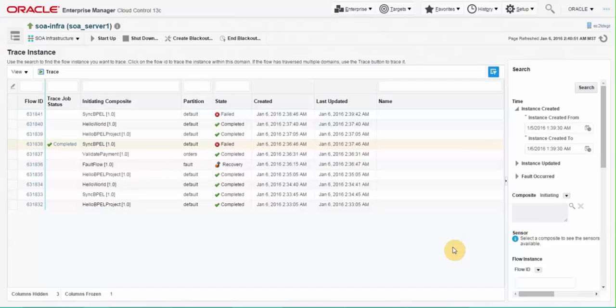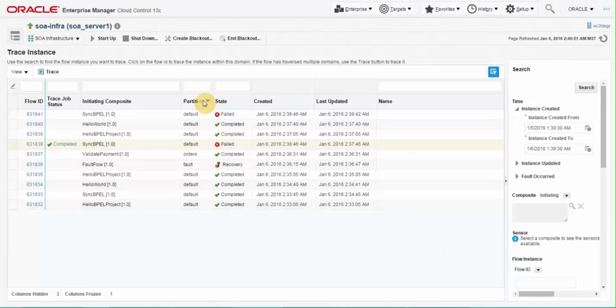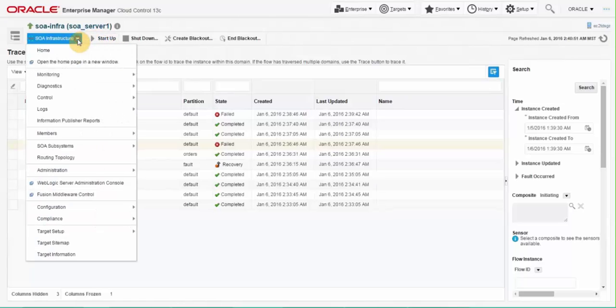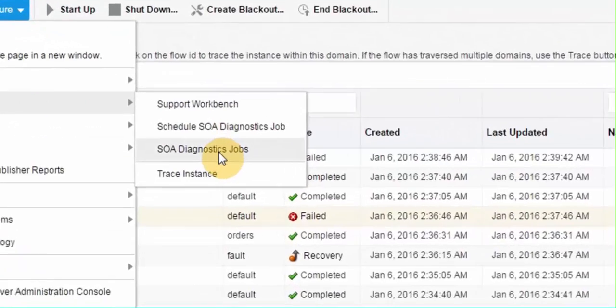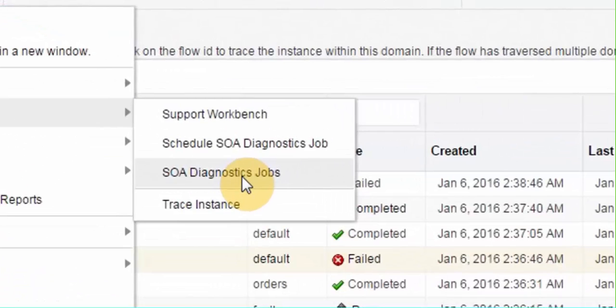Admin can also run SOA diagnostic report for detailed analysis and find out trends for failure. To generate SOA diagnostic report go to SOA infrastructure home page, click on SOA infrastructure drop down menu and select diagnostic schedule diagnostic job option. The SOA diagnostic report can generate information about instance growth, system backlog, BPEL report, mediator report, EDN report and human workflow report as well.